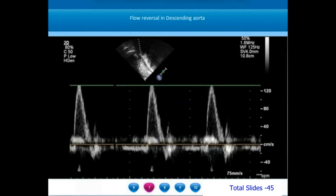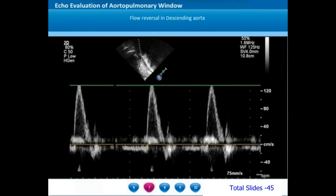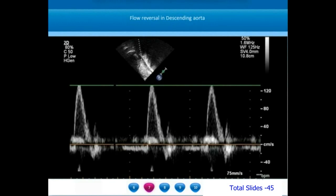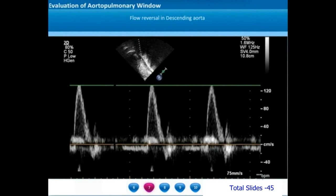When we interrogate the spectral Doppler pattern in the descending thoracic aorta, we see a pulsatile systolic antegrade flow. However, in diastole there is a low velocity holodiastolic reversal. This is the cause of runoff from some portion of the ascending aorta or arch of the aorta, and one of the causes for runoff from the ascending aorta is aortopulmonary window.